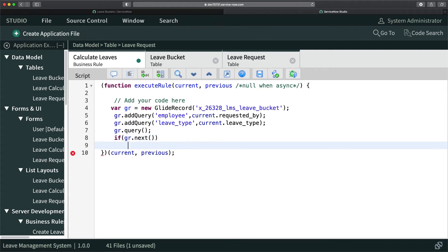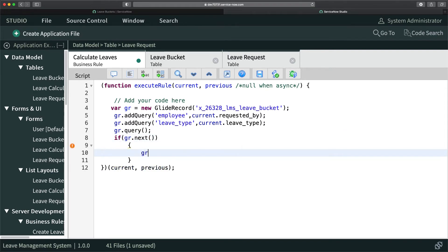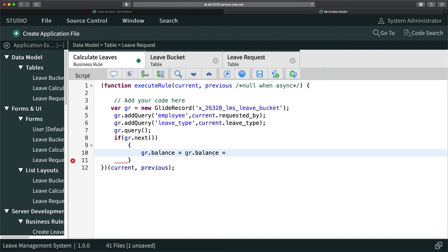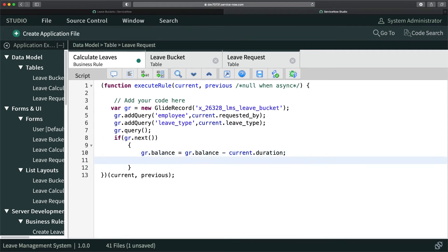Once the record is found, I'll update it. I'll set gr.balance equal to gr.balance minus the duration from the request — so gr.balance = gr.balance - current.duration. I also need to populate gr.taken.